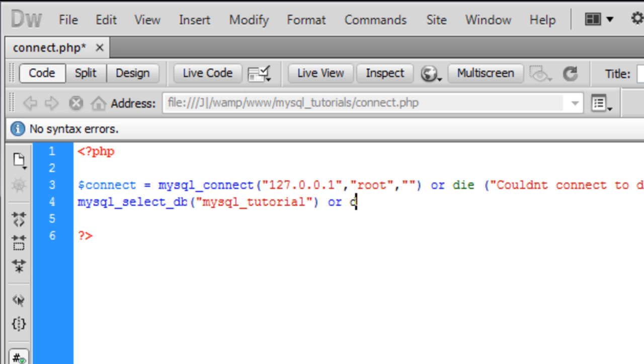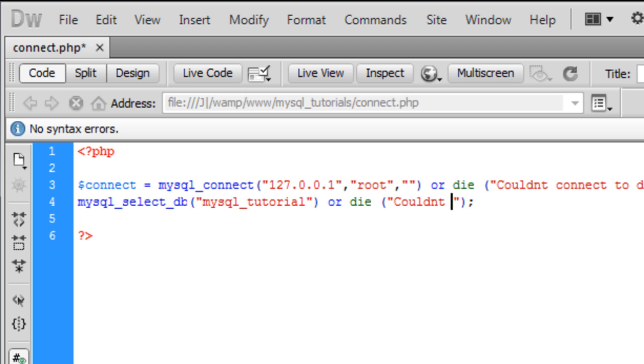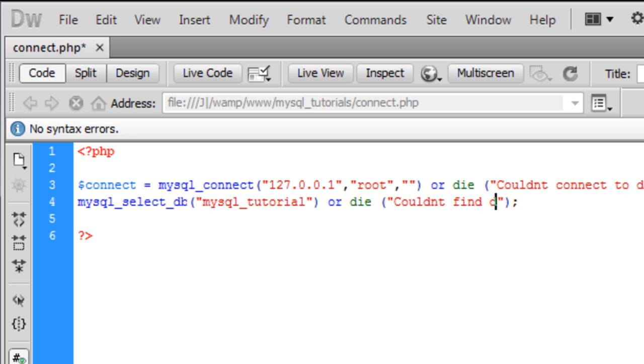And we'll add 'or die' again with the message: 'Couldn't connect to the database.'